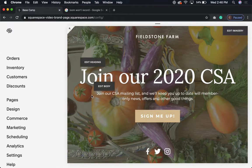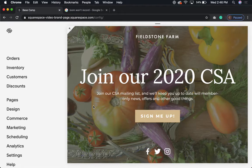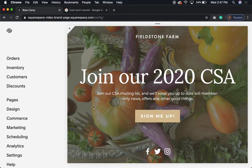Hi there, Colleen here. Today we're going to talk about Squarespace's built-in email list handling. This is a super great option for those of us who have different segments in our businesses that we want to send targeted information to very specific people.